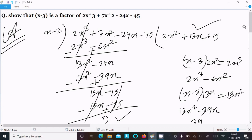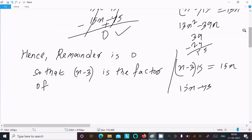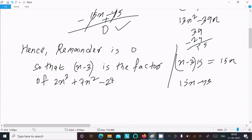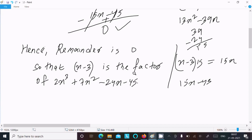So subtracting, 15x - 45 cancels completely, giving remainder 0. Hence x - 3 is a factor of 2x³ + 7x² - 24x - 45. When the remainder is 0, x - 3 is confirmed as a factor.